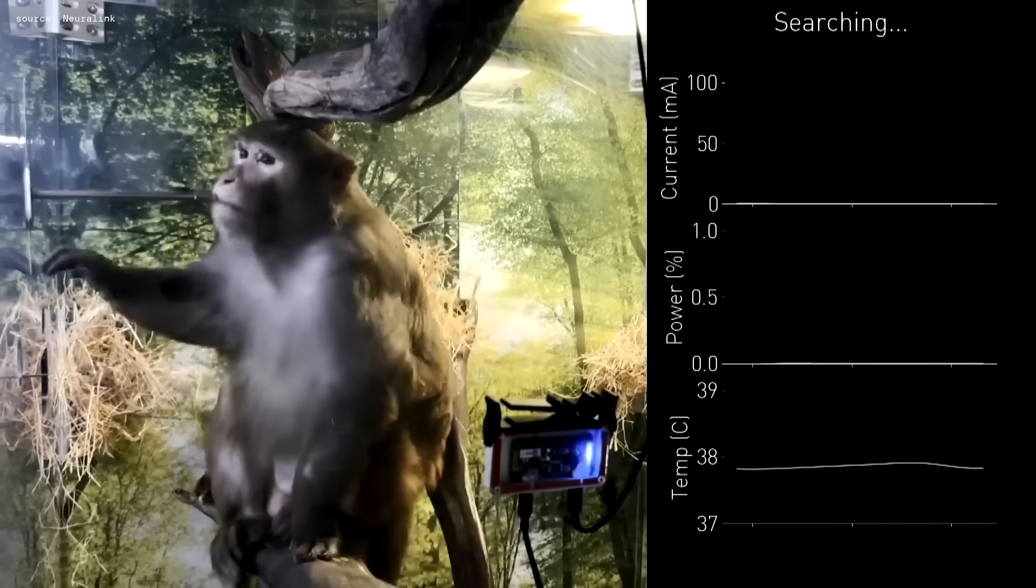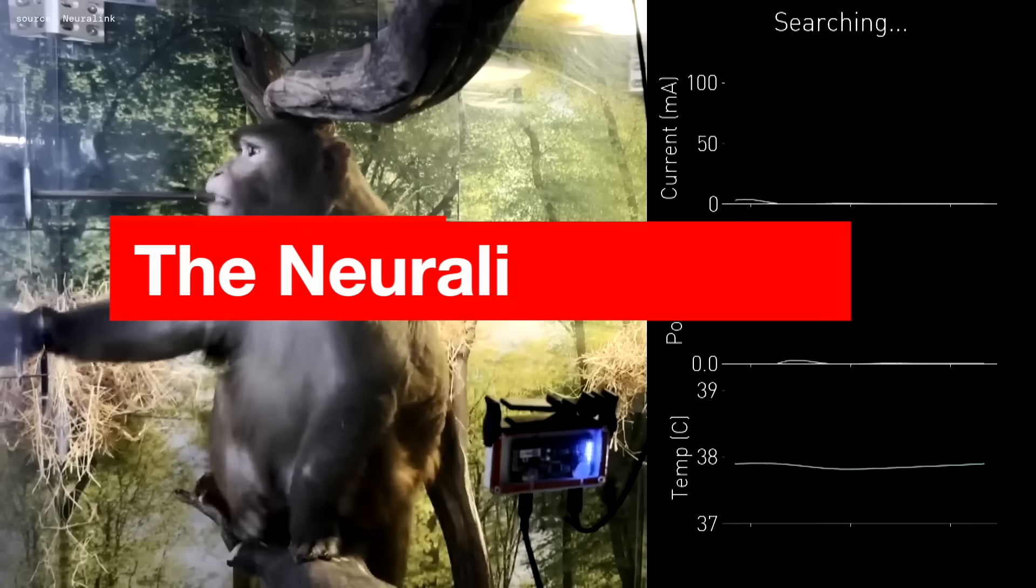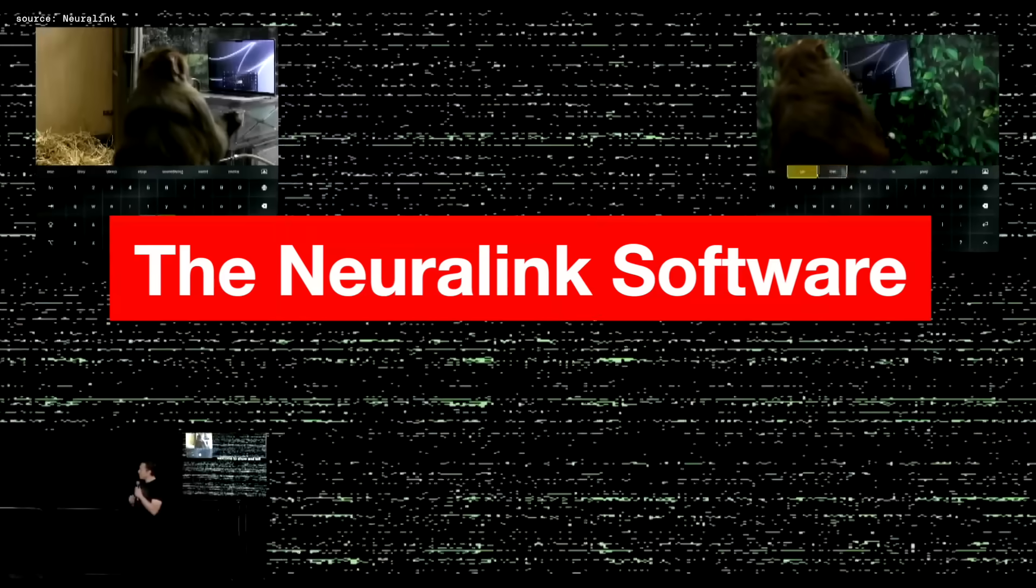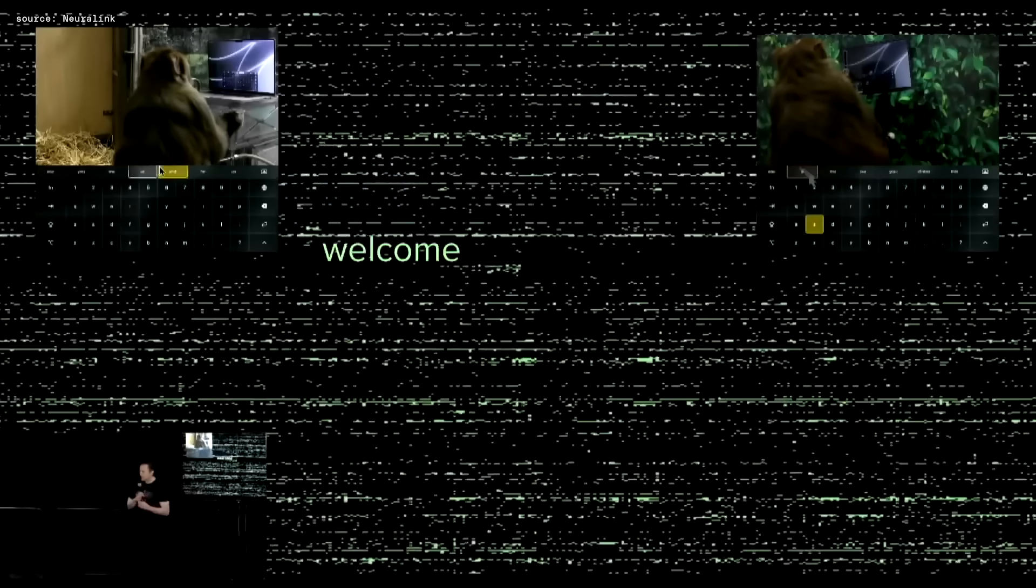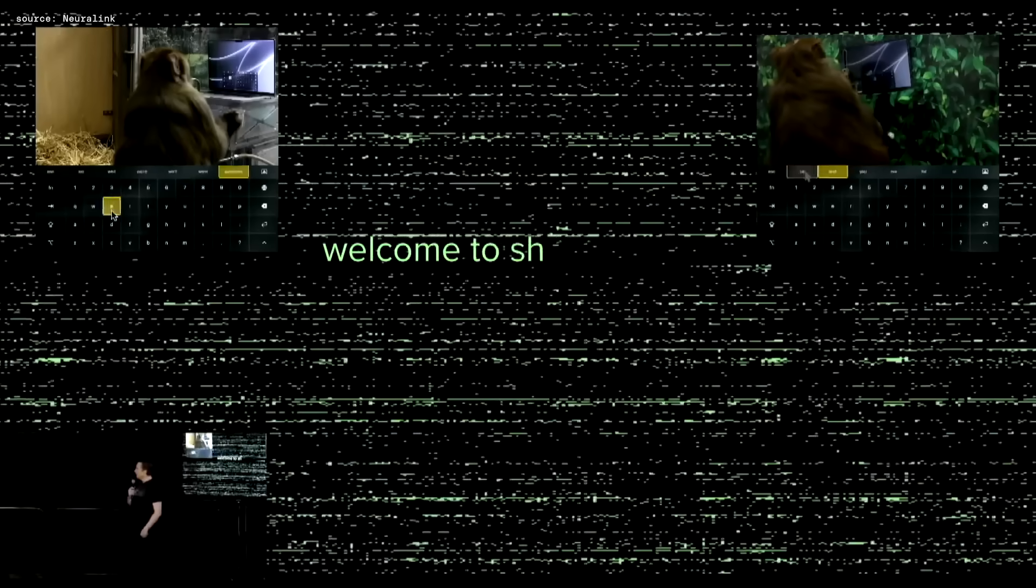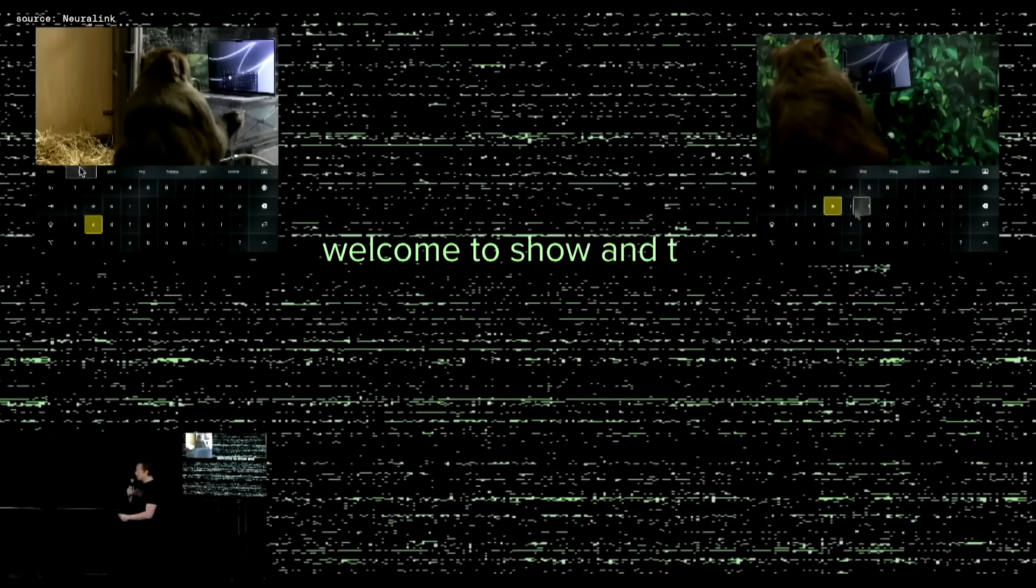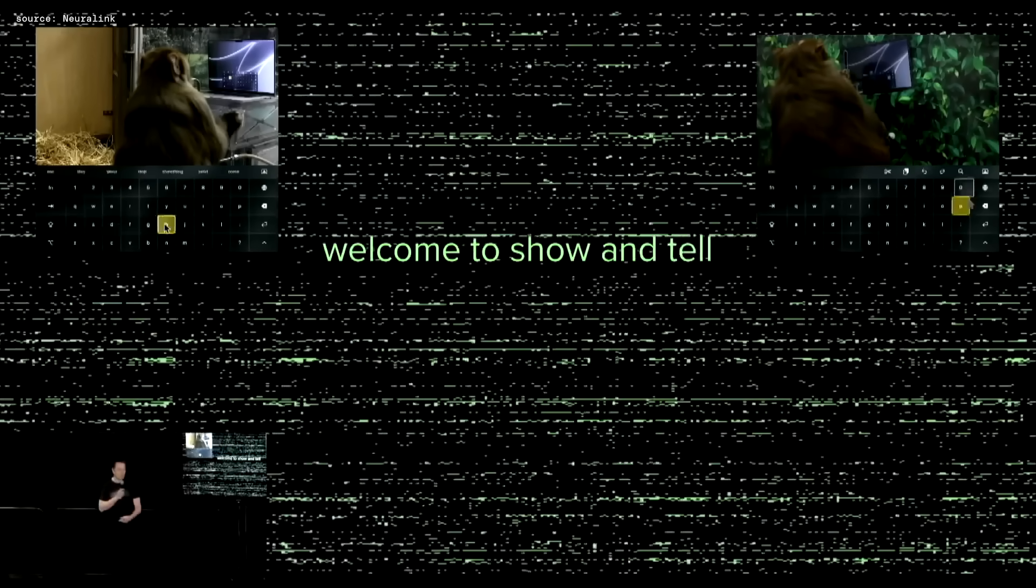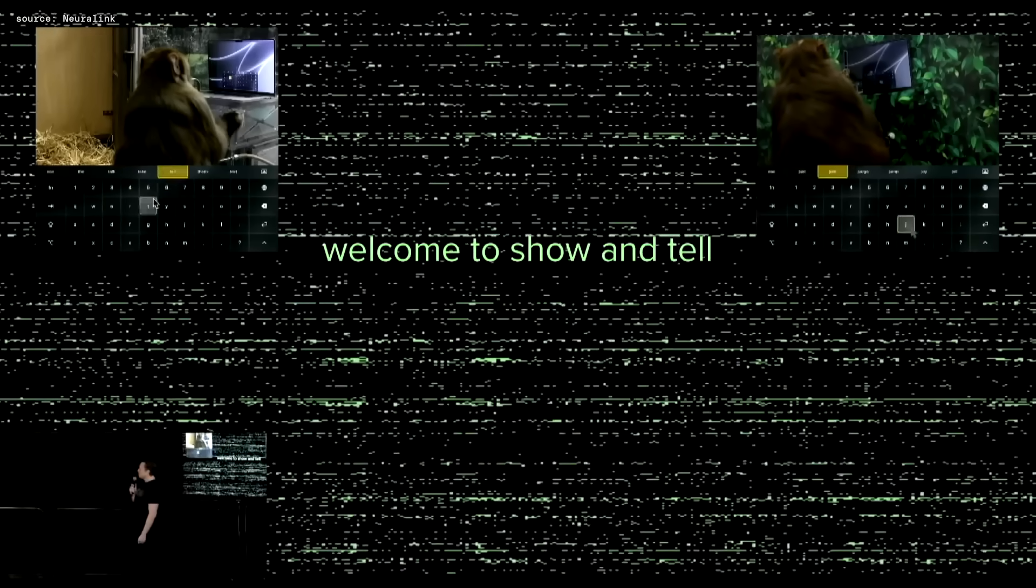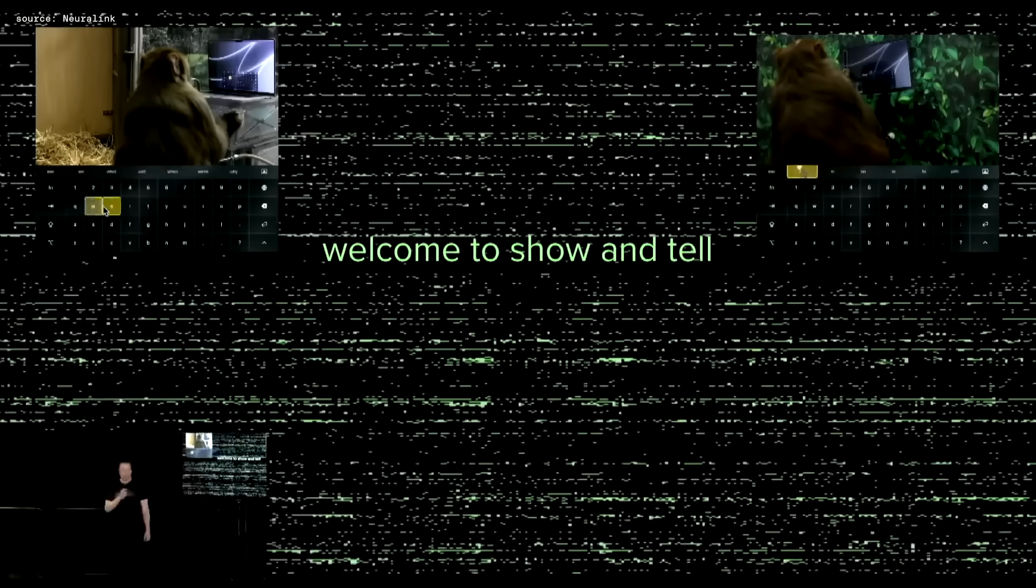But it gets a bit more complicated once we talk about the Neuralink software. Because right now, it is only possible to move a cursor using the brain implant. And although the speed and accuracy has been improved, there is still some big ways to go. And at the moment, they are working on a keyboard interface interaction, even showing off a monkey that was typing on a keyboard by just using its brain.